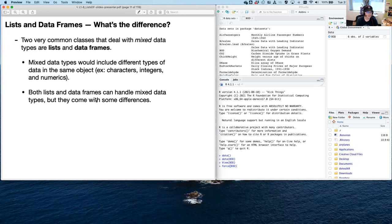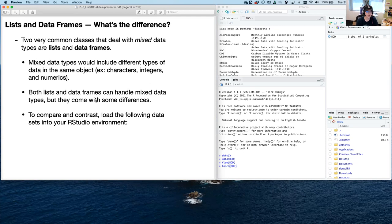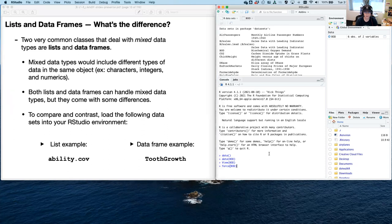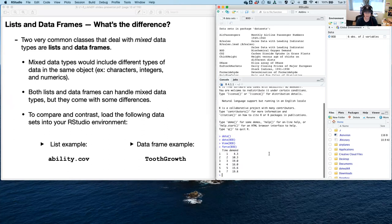Lists and data frames can handle mixed data, but they come with some really important differences. To compare and contrast, I'm going to have you load the following data sets into RStudio's environment. So there's going to be a list example.